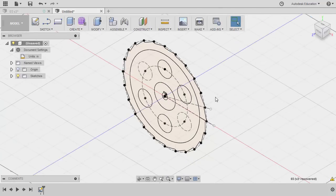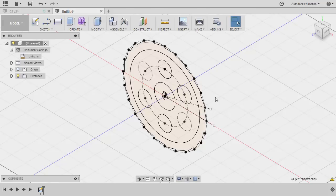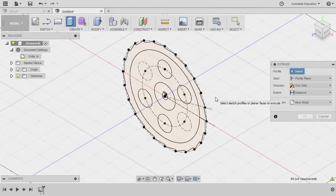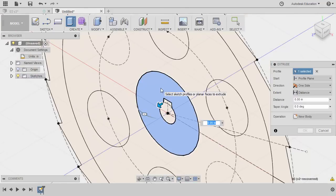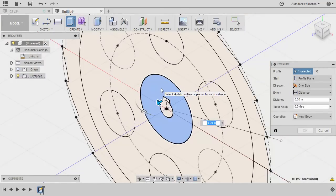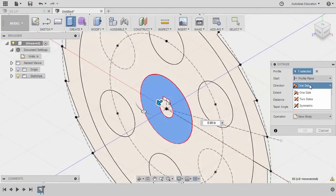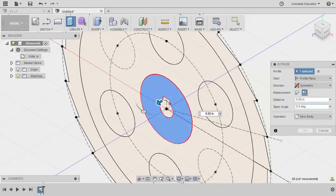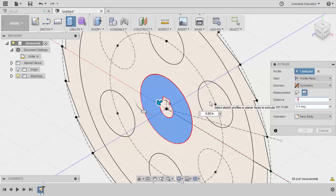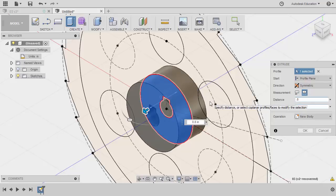The challenge, the thickness of the profiles were not mentioned, meaning we have the creative freedom. So I'm going to hit E for extrude. Selecting this profile. Under direction, selecting symmetric and turning this to whole length for measurement. Keying in 0.8. Operation new body. Hitting OK.